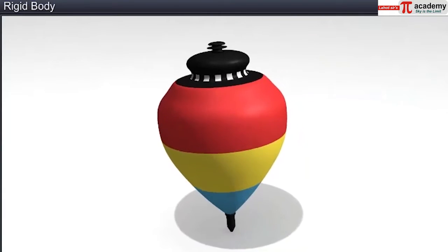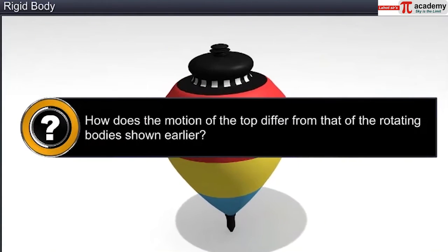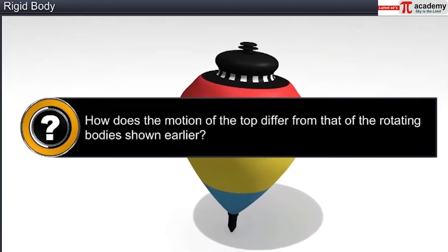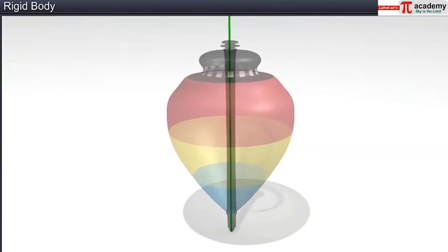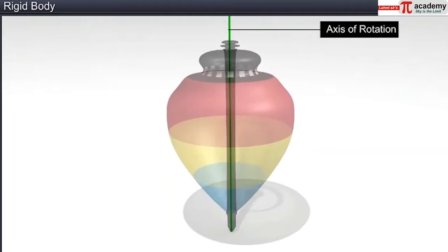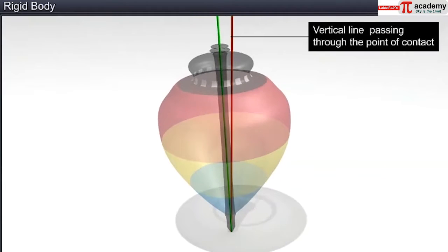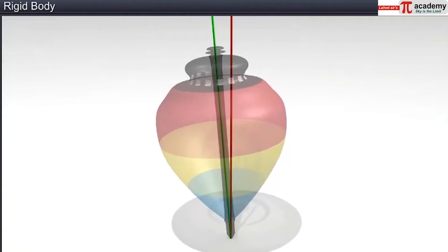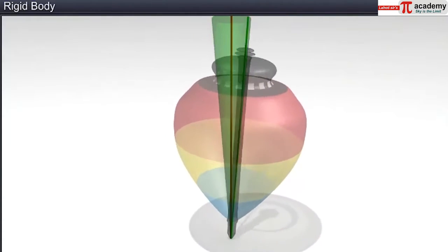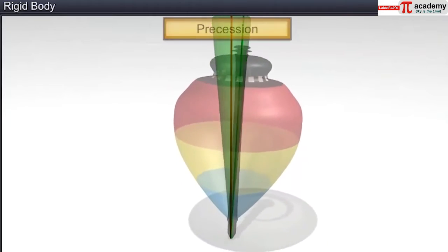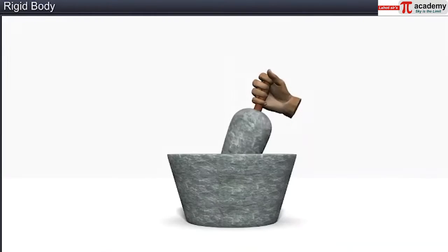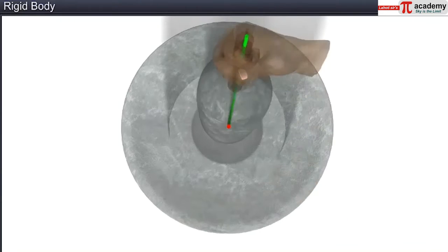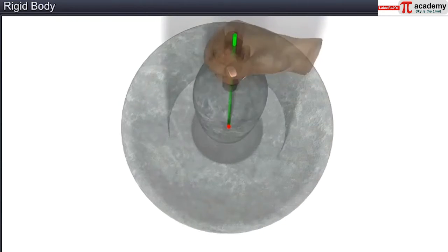Now, watch a spinning top. How does the motion of the top differ from that of the rotating bodies shown earlier? The top is rotating about an axis, but this axis of rotation is not fixed — it rotates about a vertical line passing through its point of contact with the ground, forming an inverted cone. This type of motion is known as precession. Even the motion of a grinding stone is of this nature; the axis of the grinding stone rotates about a vertical line that is normal to the base of the lower part of the grinding stone.